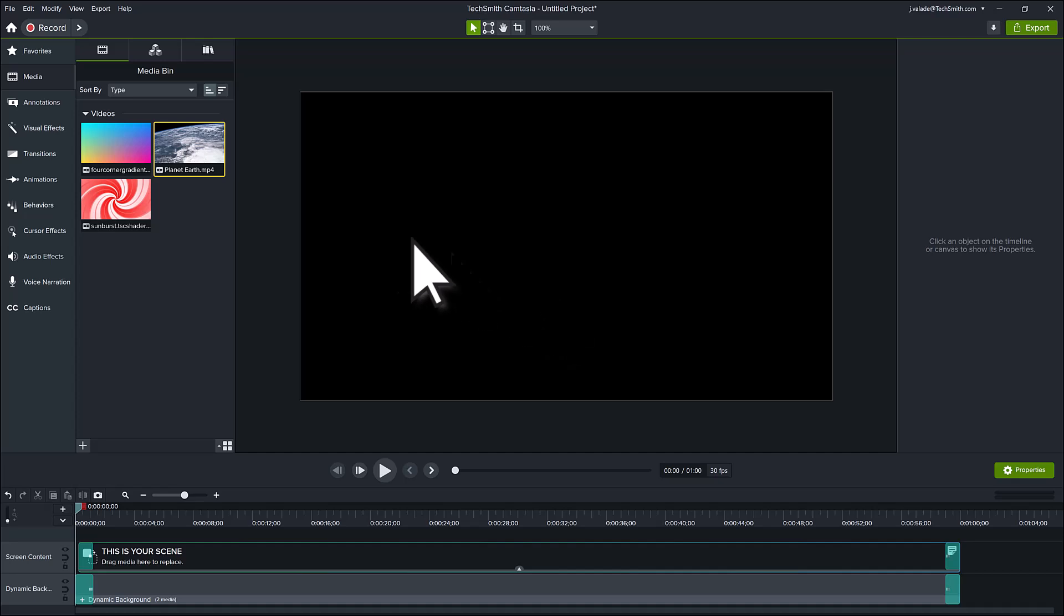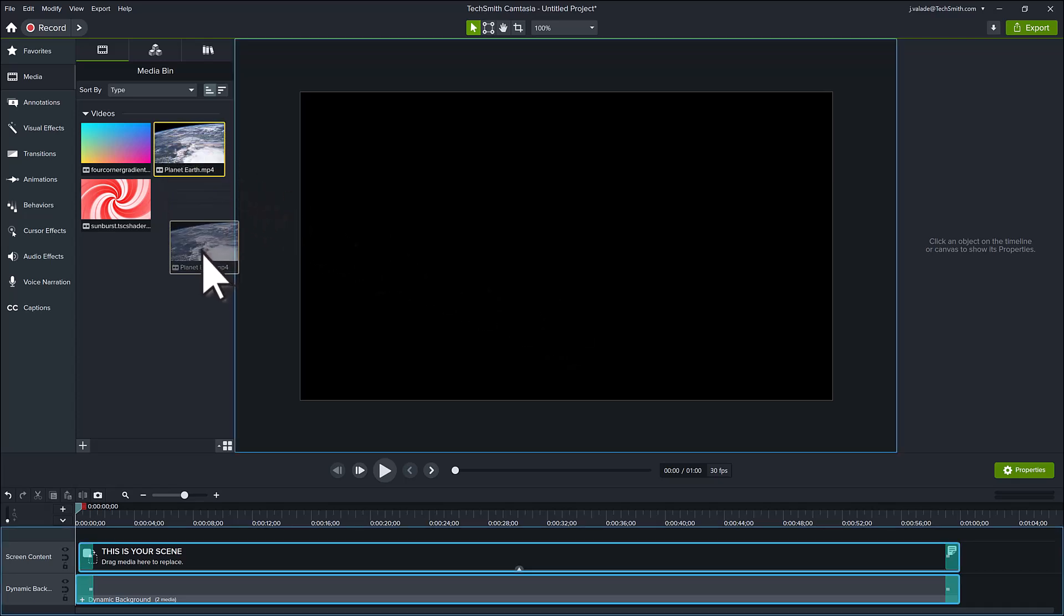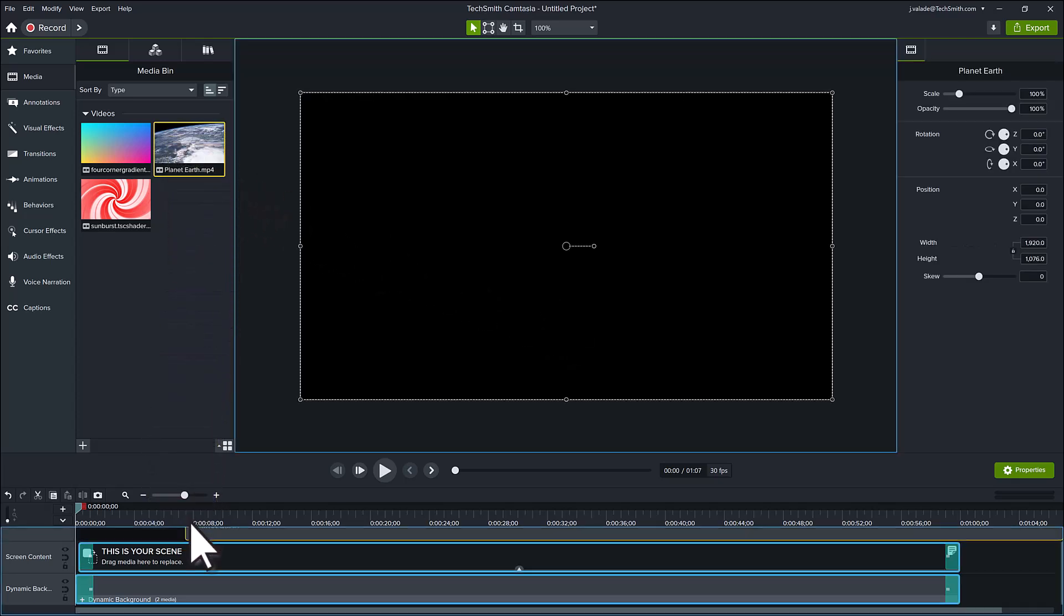For a template designed for use with a recording, drag an existing recording from your media bin down to the timeline and hold it there until the media on the track shows a green outline.